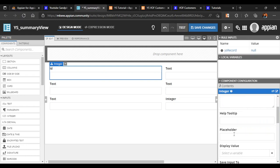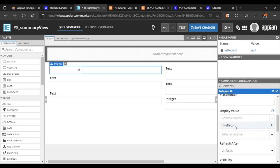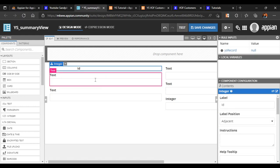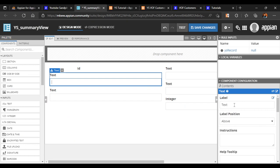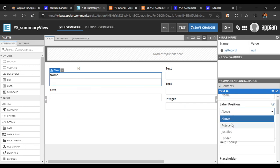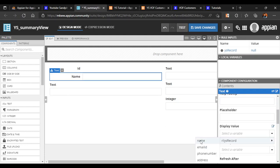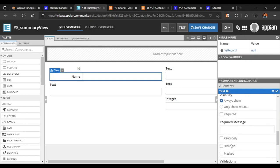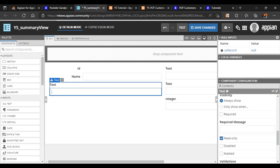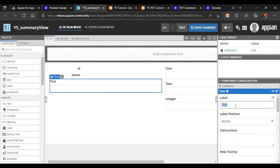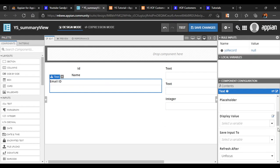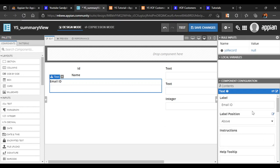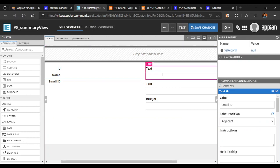We will keep the ID field adjacent and in display value we will put 'id', and we will keep it read-only. This field is mapped. Similarly for the second field — name — we set the label, position adjacent, and display value as 'name'. We don't need to save any values here since it is read-only and we are not going to make changes in summary view. Next is email ID — we map it to the email ID field and make it read-only, label adjacent.